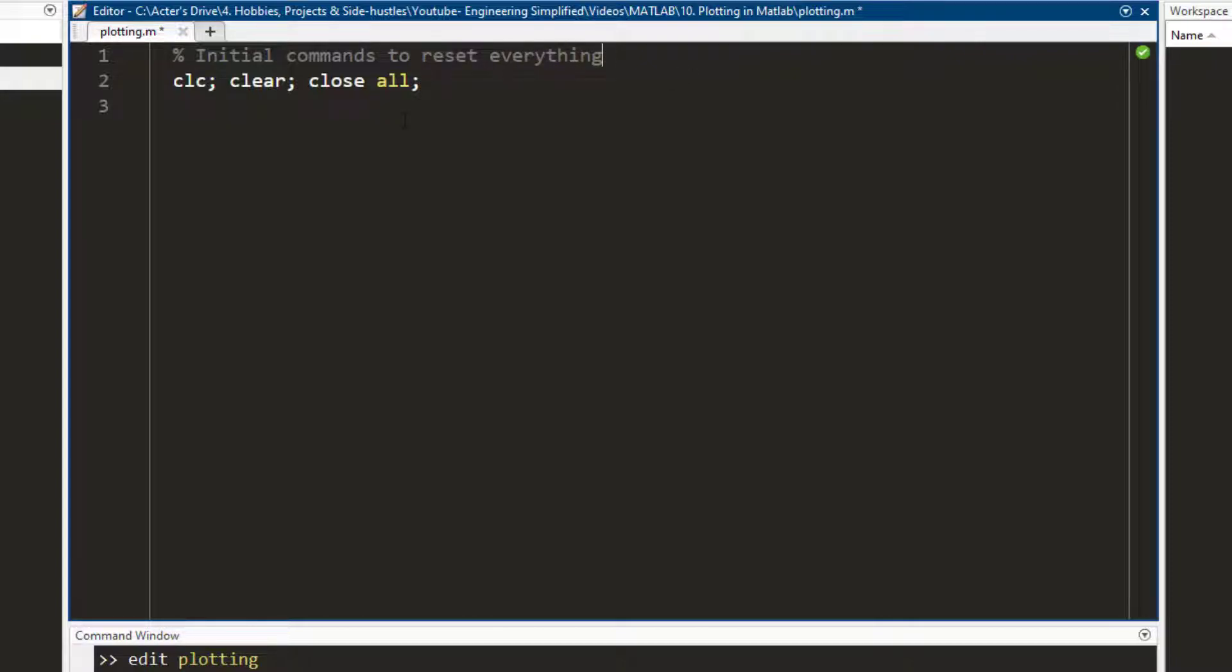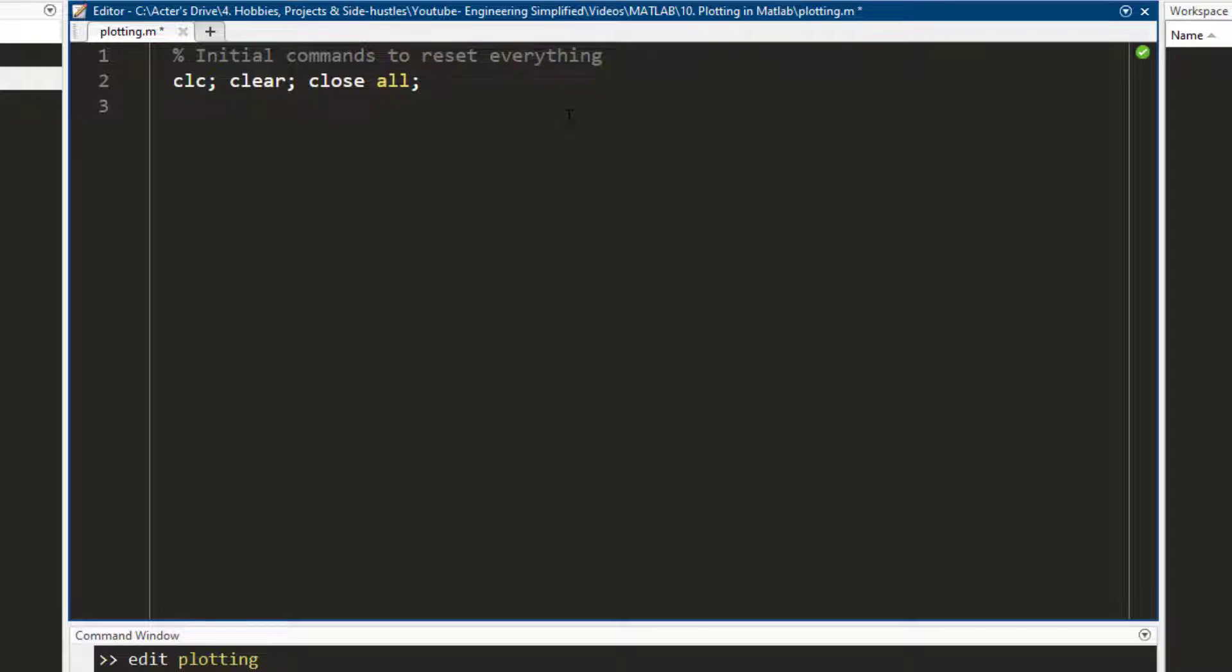If you aren't aware, by using the percent sign, I can write out comments. Comments are just text that you put inside the code. It does not get executed. It's just there to make it easier for you to understand the code. So if you are having a look at the code later on, you would just read the comments and you would know what the code is about.